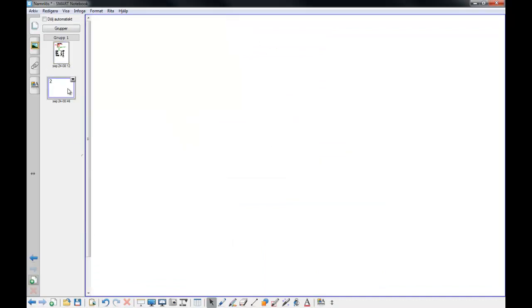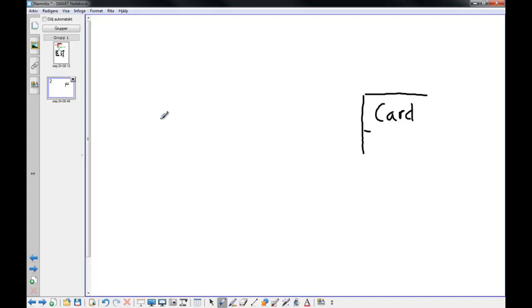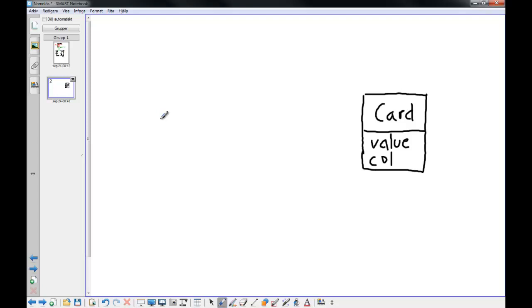I will make a small domain model and you can take a look at it. We have a card concept, and the card concept has a value and a color.